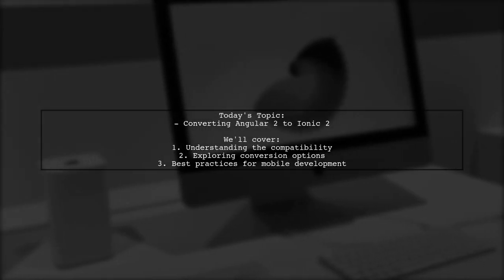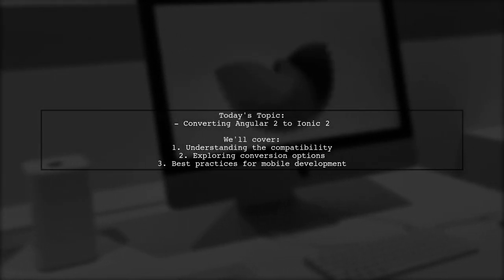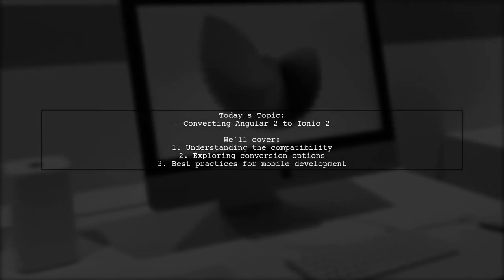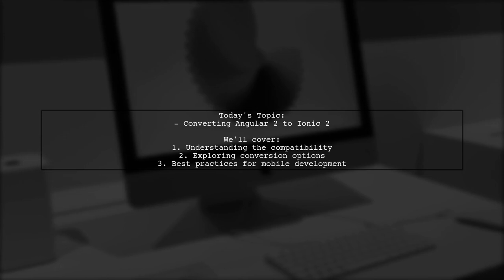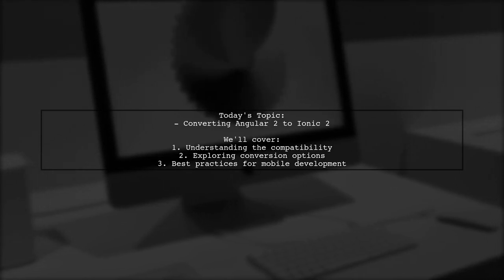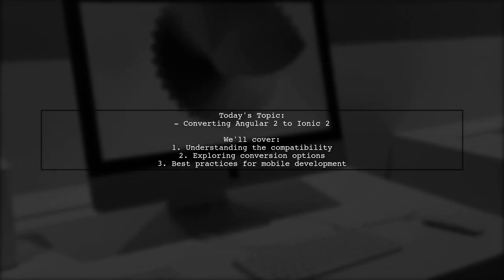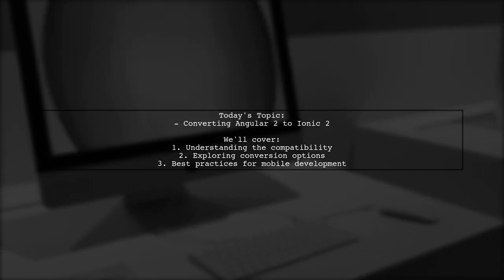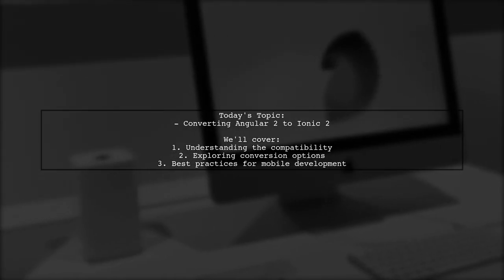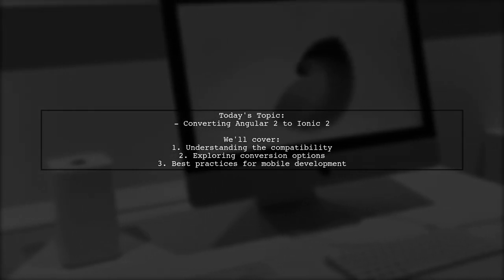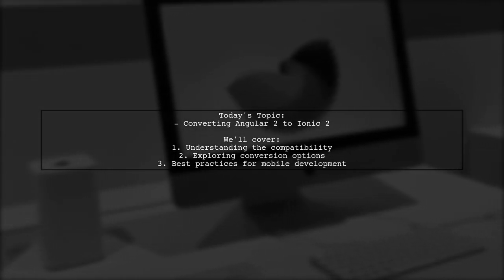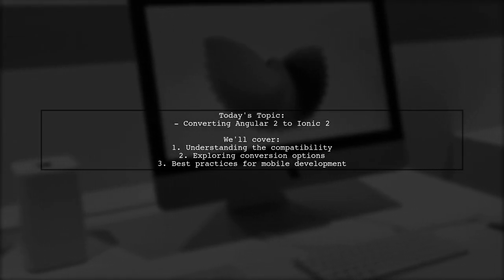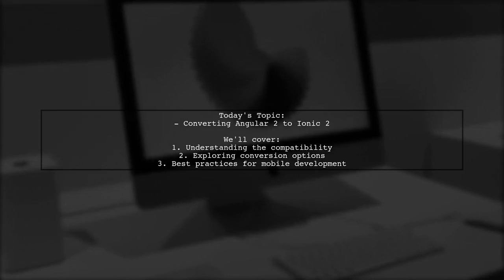Welcome to our Tech Explainer video. Today we're diving into a common challenge faced by many developers. Our viewer asks, How can I convert my Angular 2 web application code into an Ionic 2 mobile application?